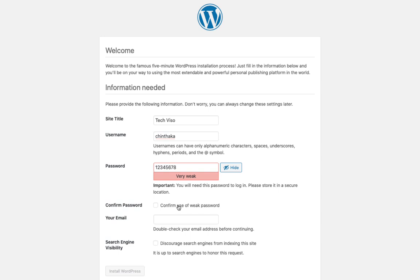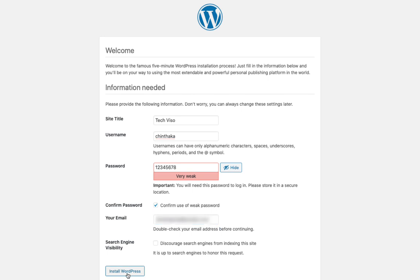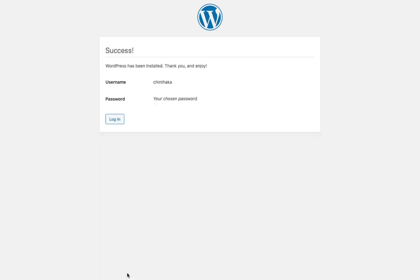You can also confirm the password. I will confirm this. Now we will enter the email. If you have an email, we will install it the same way. You can then log on to your site.